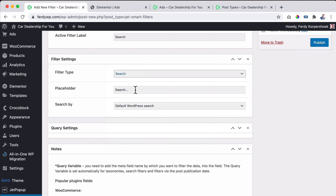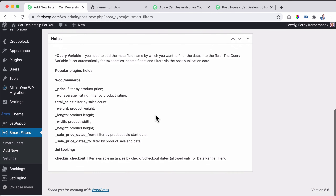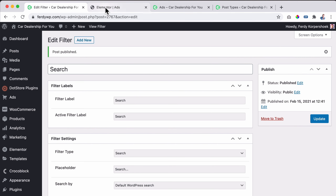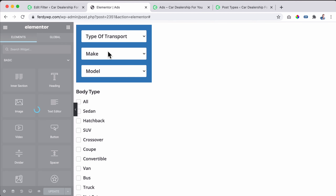The next filter to create is a search filter, where people can type something and search for specific listings. I go to Smart Filters, click Add New, and give it the title 'Search.'